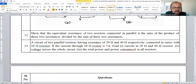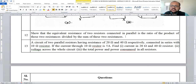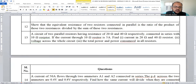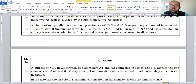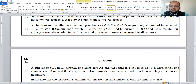Question 12: show that the equivalent resistance of two resistors connected in parallel is the product of those two resistors divided by their sum. This is essentially proving the parallel combination formula. A related problem: two parallel resistors of 20 Ω and 40 Ω are connected in series with a 10 Ω resistor; if the current through the 10 Ω resistor is 5 A, apply the current division rule, voltage division rule, Ohm's law, and power formulas P = I²R or P = V²/R.